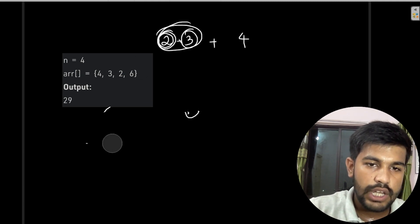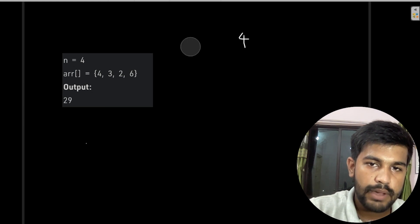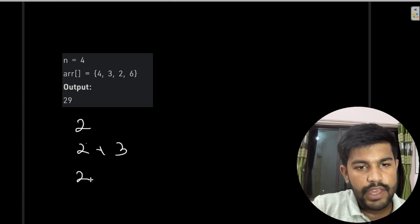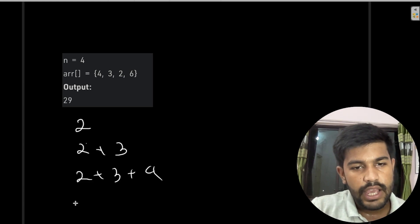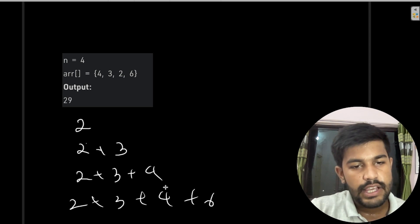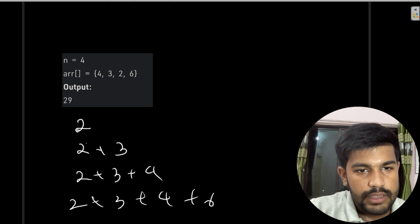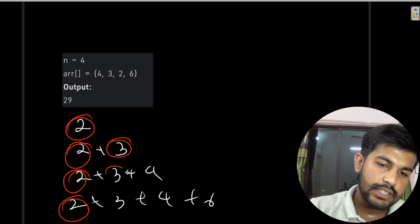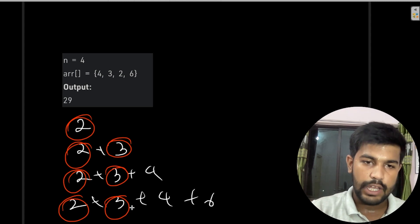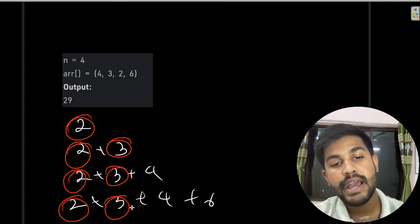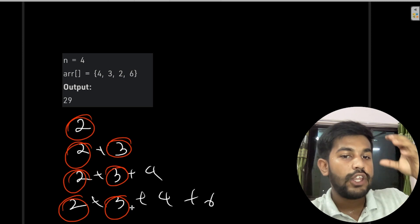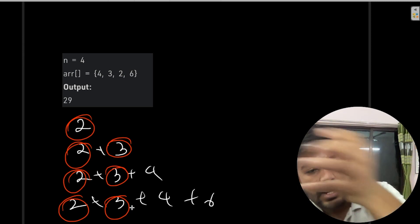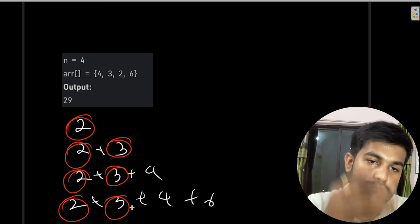So 2 is contributing to the merge with 3, also to 4, also to 6. Initially we have 2, then 2 plus 3, then 2 plus 3 plus 4, then 2 plus 3 plus 4 plus 6. The first value is getting contributed the maximum number of times. So the first value we match should be the smallest — it should match with the next smallest, the next smallest, and so on. We should always start from the smallest value.